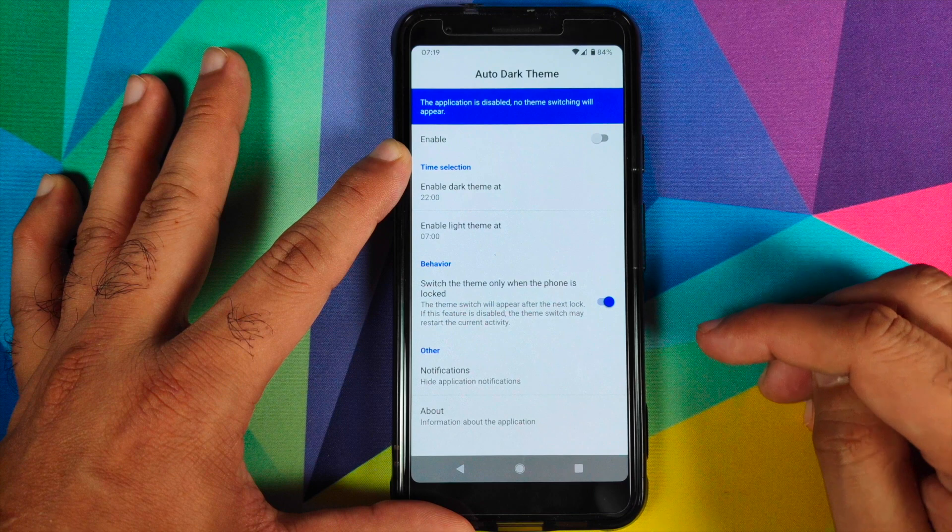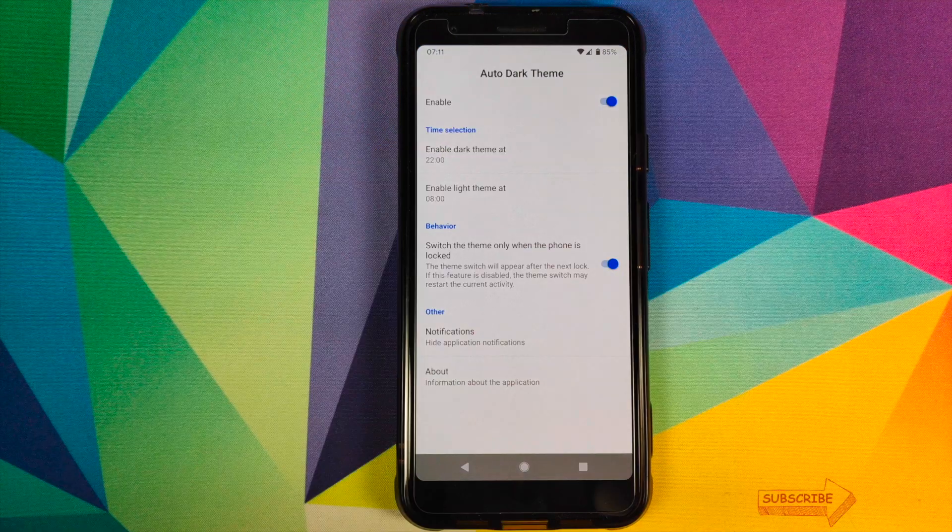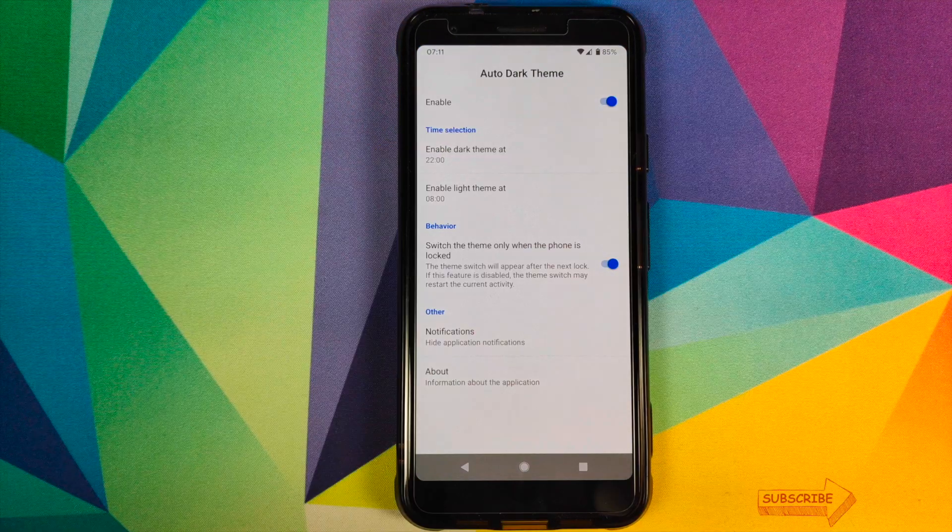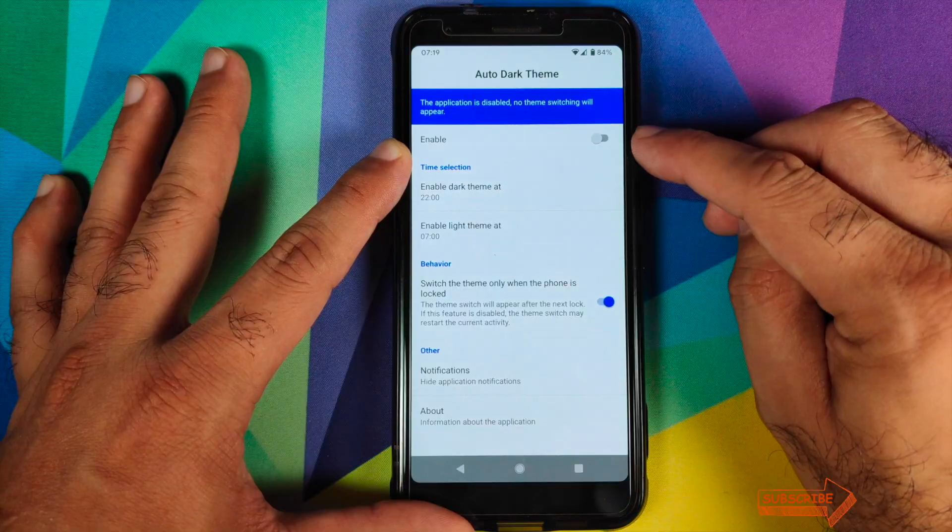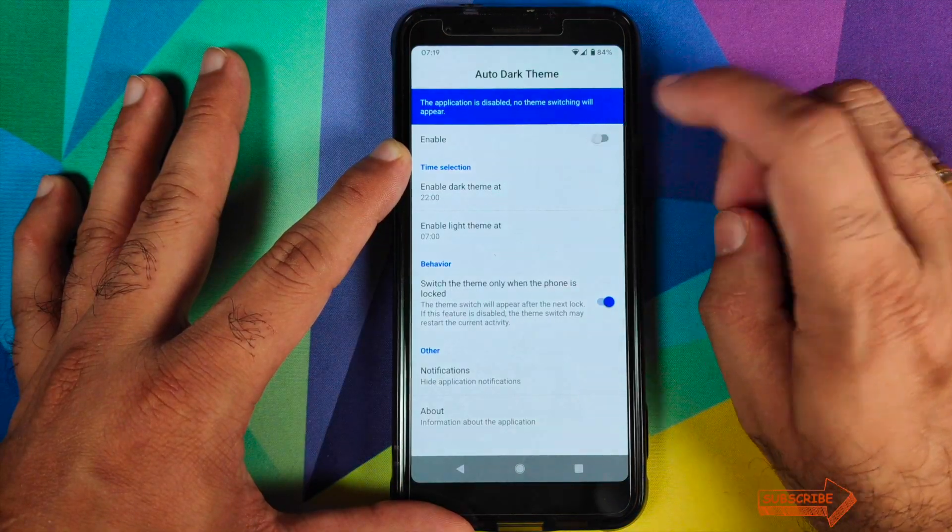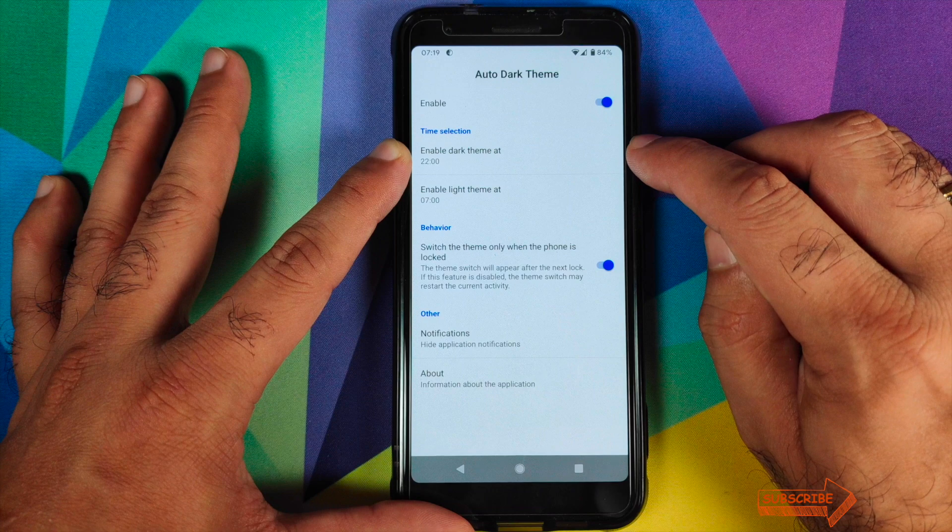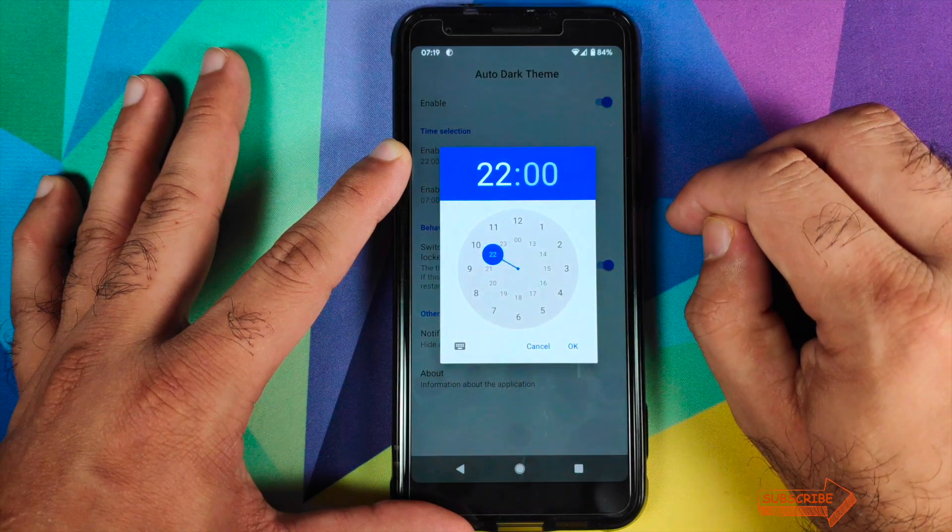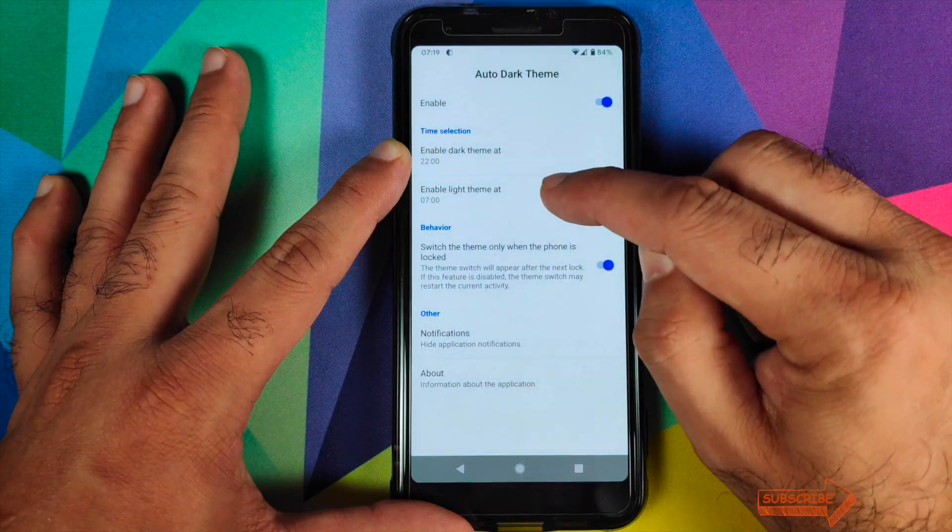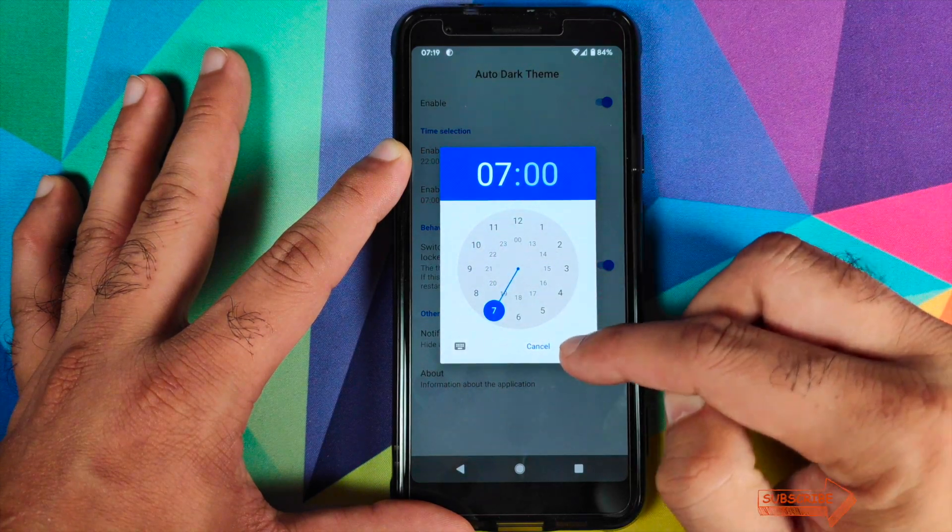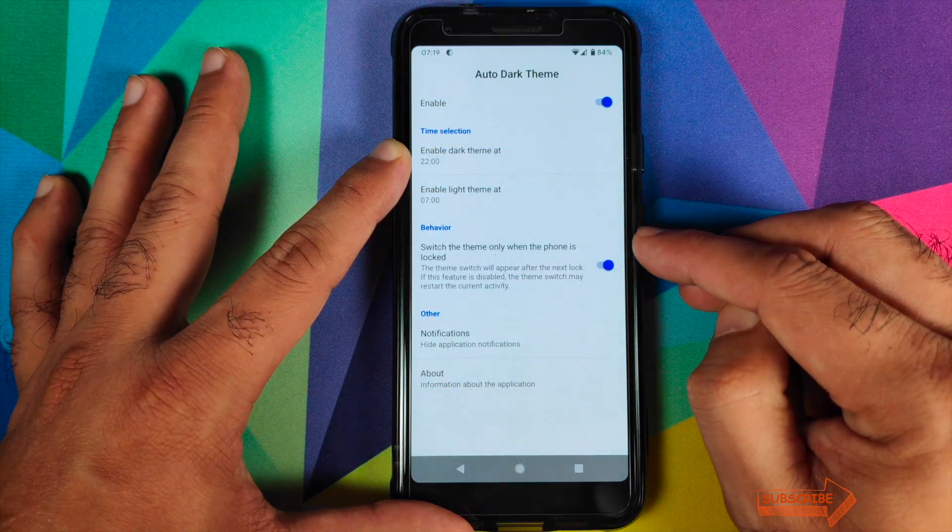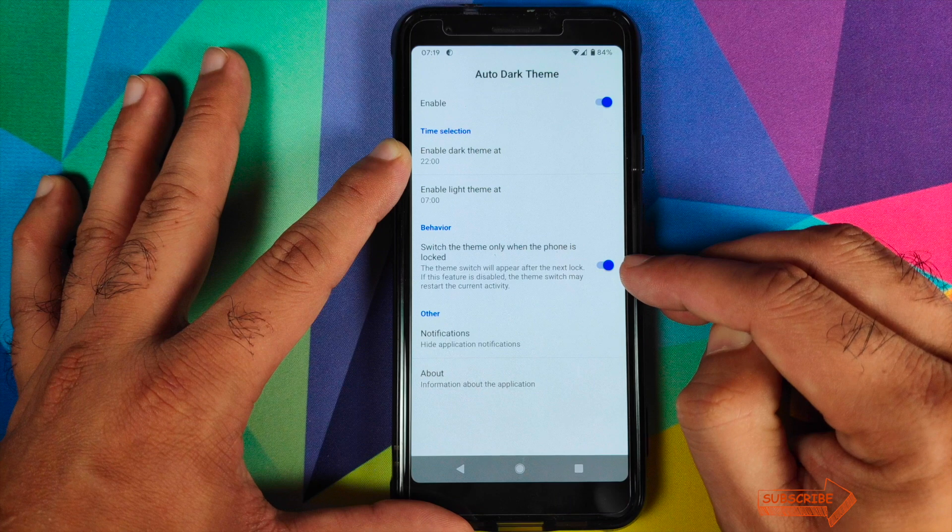At this point, if we go back to our phone, all you need to do is click on Check Permission. And there it is, it checked that the application had the permission. All we need to do is enable dark theme. So the first option is to enable dark theme at, and then the next option is to enable light theme at, which is basically the time at which you want to turn off your dark theme.